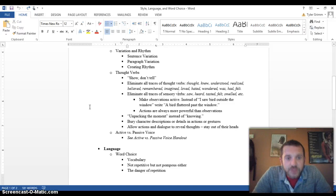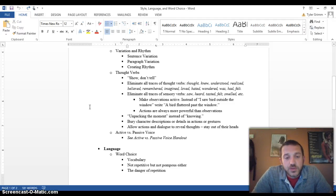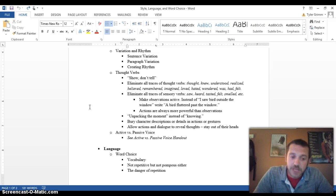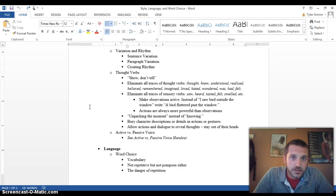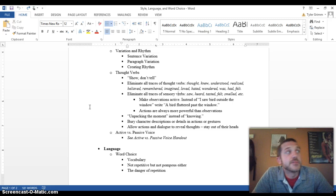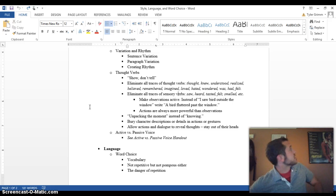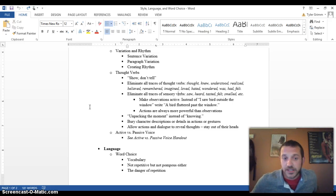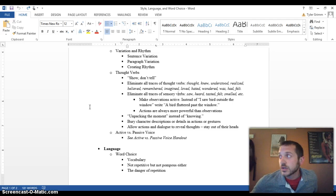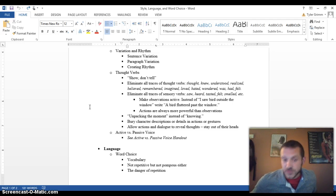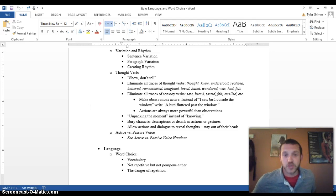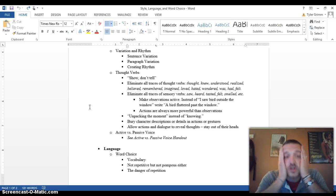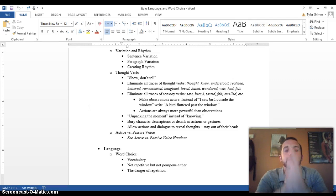Hi, so this is part two of the style, language, and word choice video lecture. We're going to be using the same documents that were used in the last one. I am at my office in E-Town and it just started storming like hell here. So if there's thunder or whatever, just ignore it. So we left off with thought verbs.